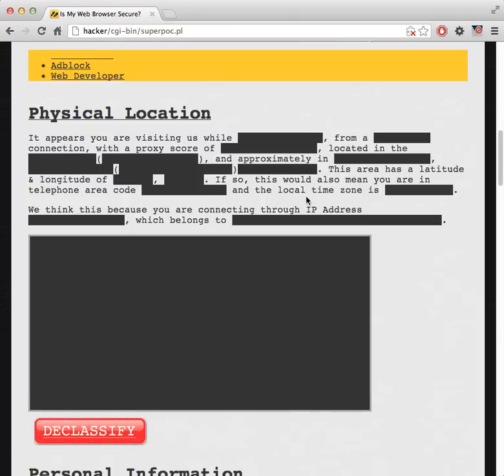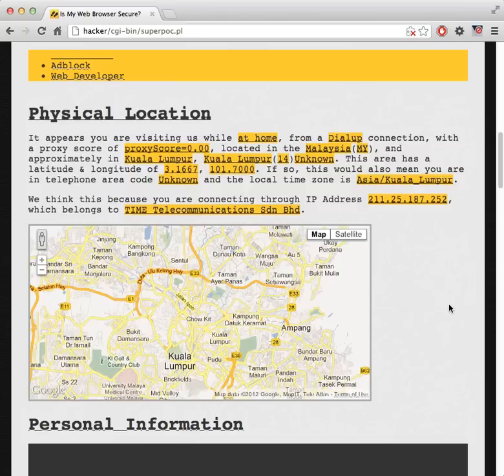Next we're going to do some IP geolocation to try to figure out the user's real location. Based upon my IP address and some geolocation web services, it's able to figure out that right now I'm sitting in Kuala Lumpur, Malaysia, about to go on stage for the Hack in the Box conference. It works great in the US and all over the world. It's able to tell a whole lot of things about my latitude, longitude, and things that a normal user wouldn't expect a website to know about them.